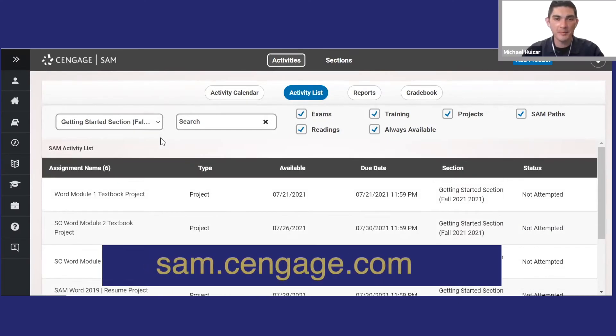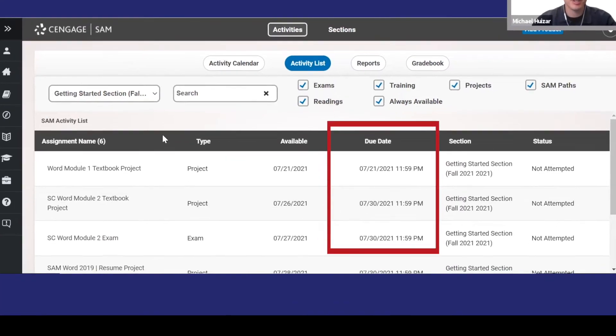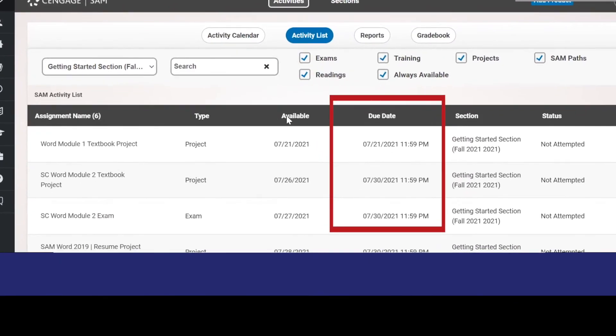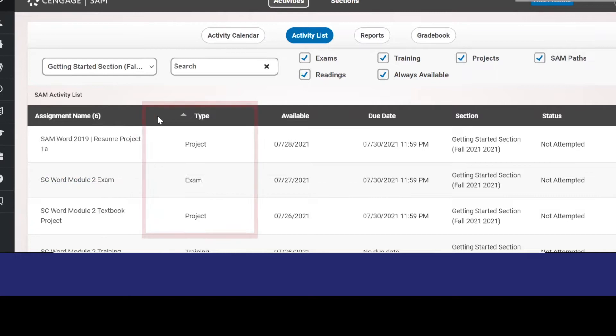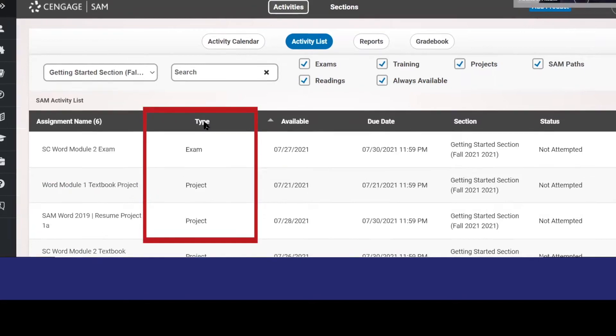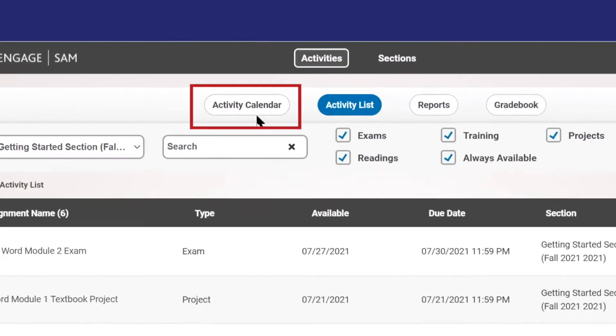When you go to SAM, you'll see a list of assignments that include readings and activities. You can sort assignments by due date, name, or activity type, or you can select calendar view.